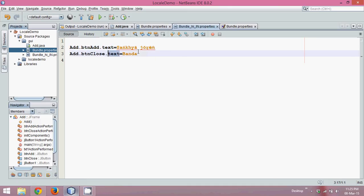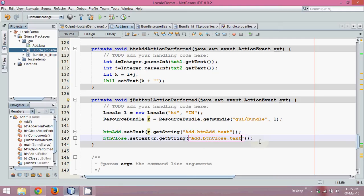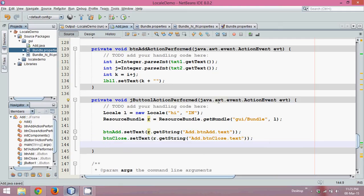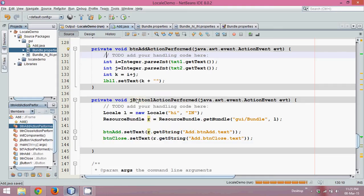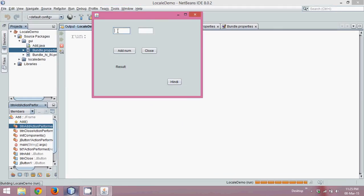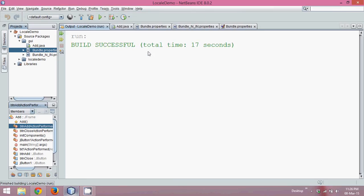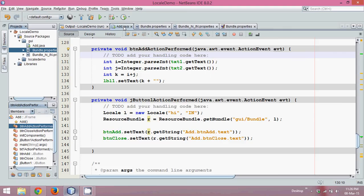Once you make these changes, the code will work. If I run this file, we can add two numbers — five and three — click Add, and the answer is eight. Now if I click on Hindi, you can see the font has changed. It shows 'Bandh', which means Close, and 'Sankhya' which is the Add equivalent. If I click Bandh, it will close the application. This is how you achieve internationalization and localization in Java. Thank you for watching, and do subscribe for further videos.